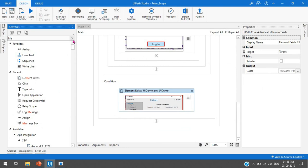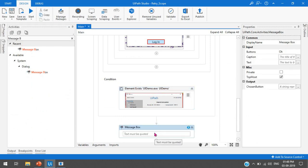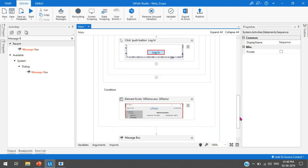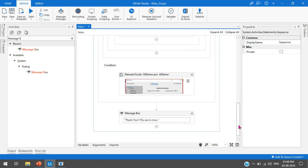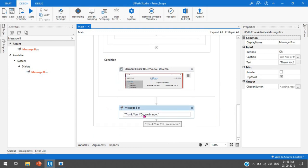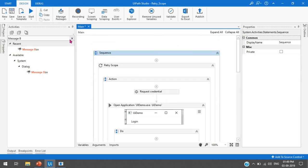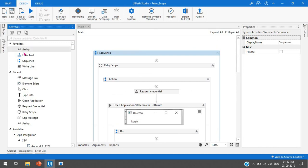The element exists will check if the application's main page is visible. If it is, it will exit from the scope. After the retry scope I'm adding a message box that will display 'You are in now' - this executes once the condition is met and the scope is exited. Here you can also add further workflow steps based on your project requirements.